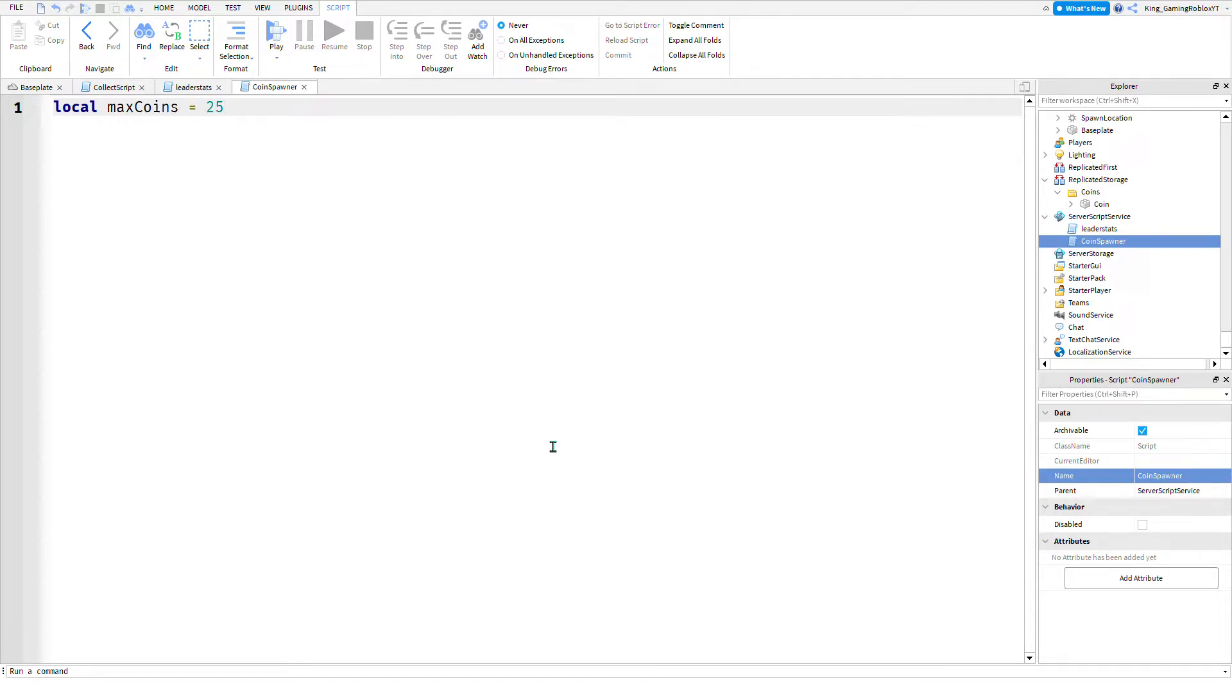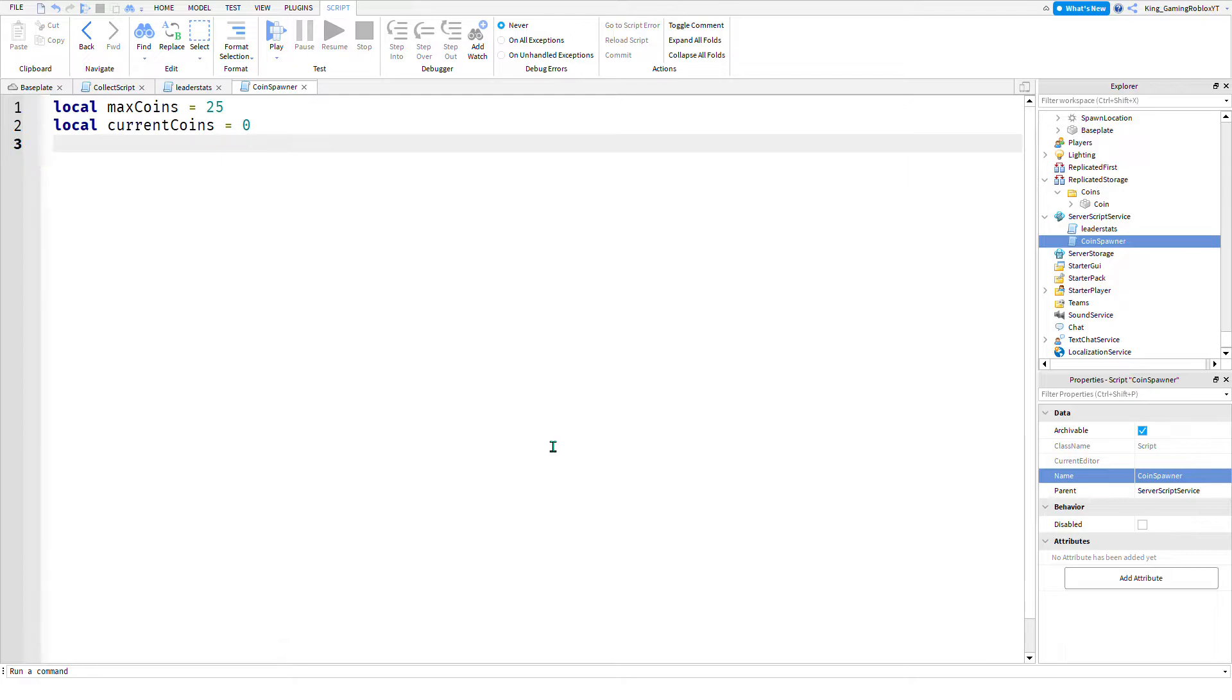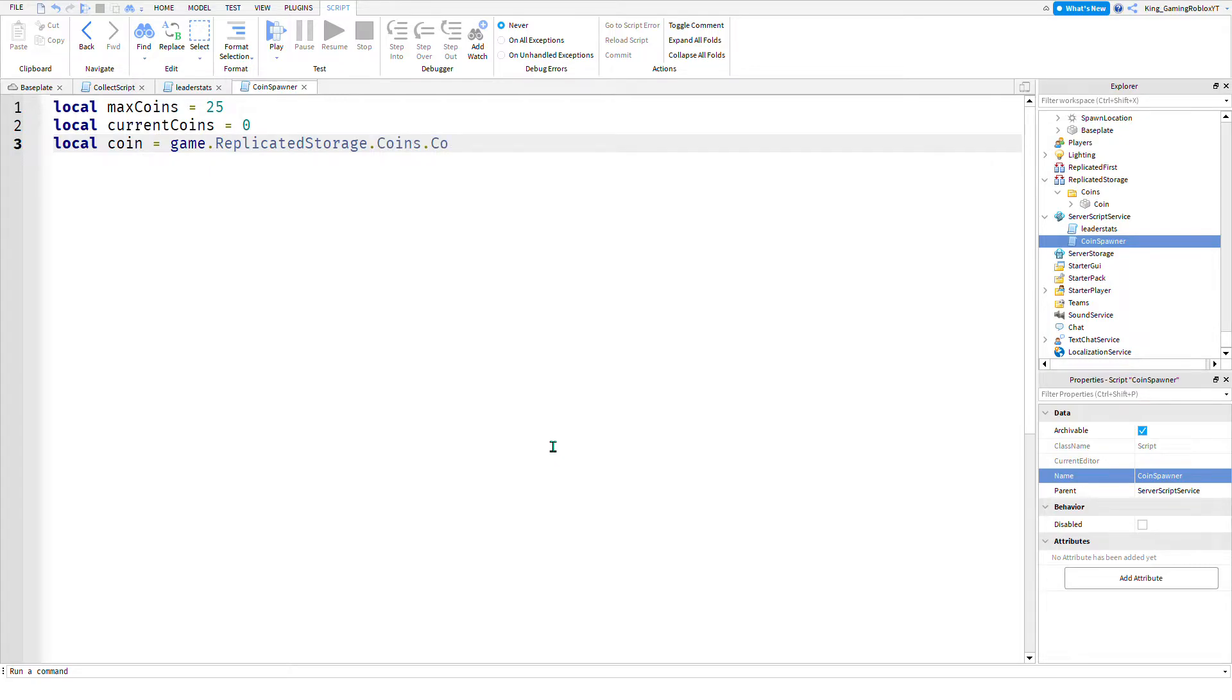For this area one to twenty-five, there will be no more crystals or coins than twenty-five. Local current coins equals zero.